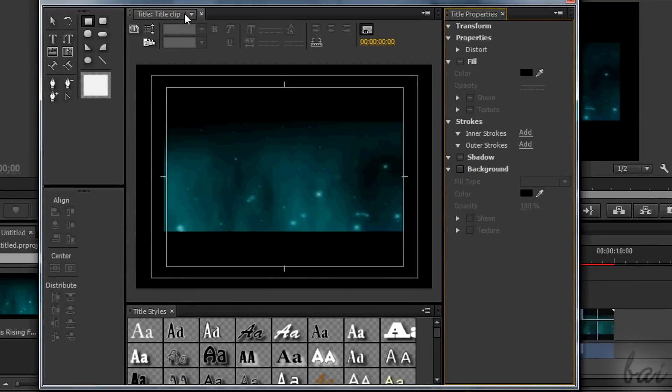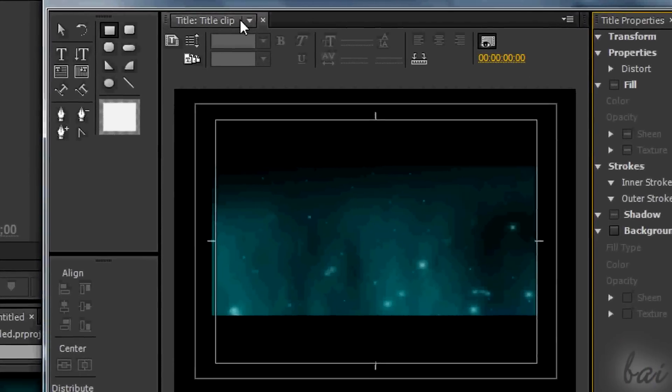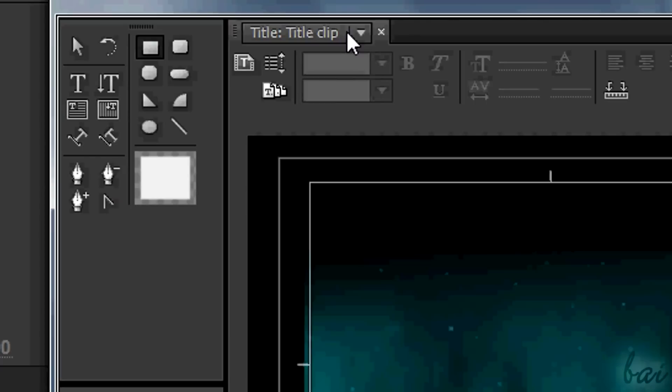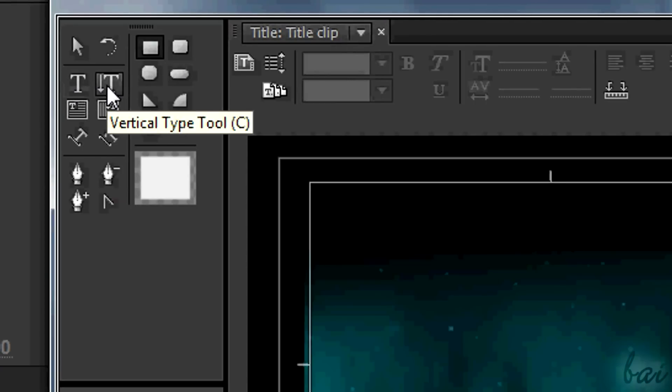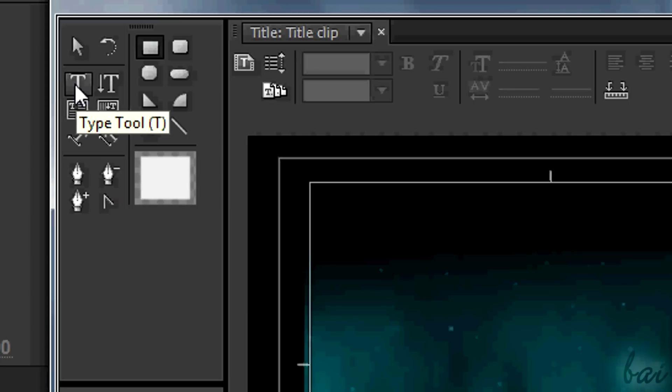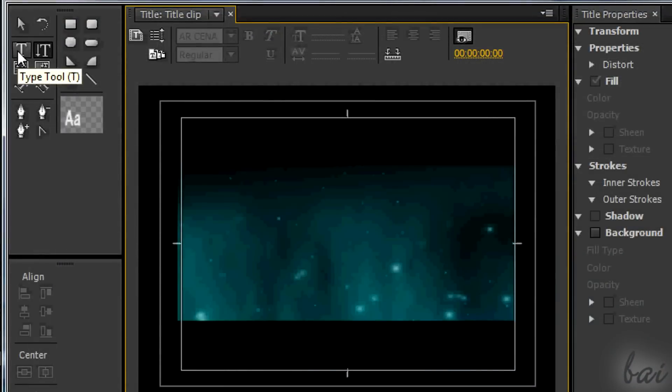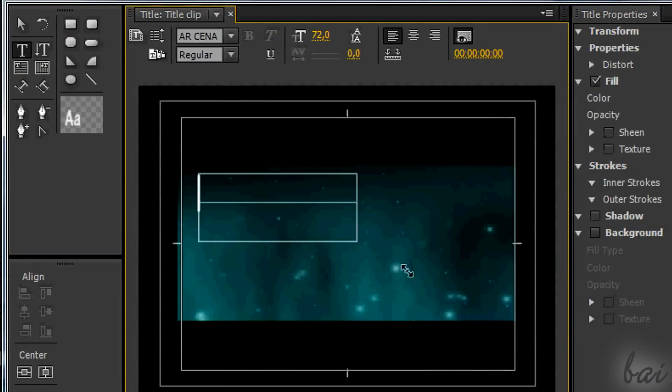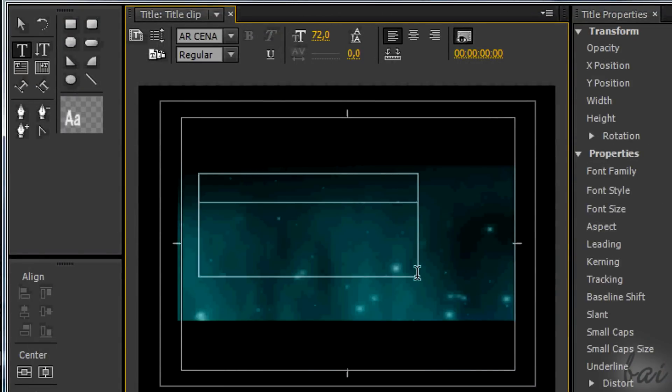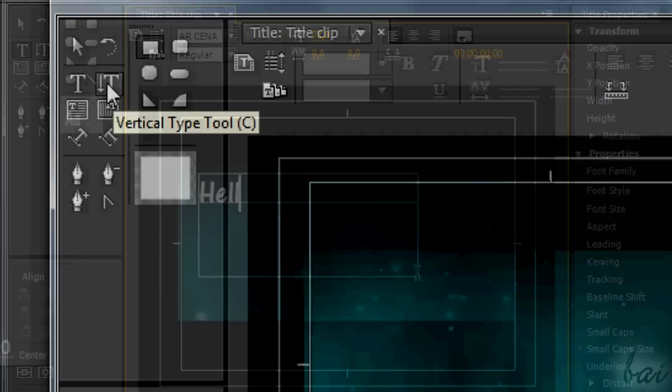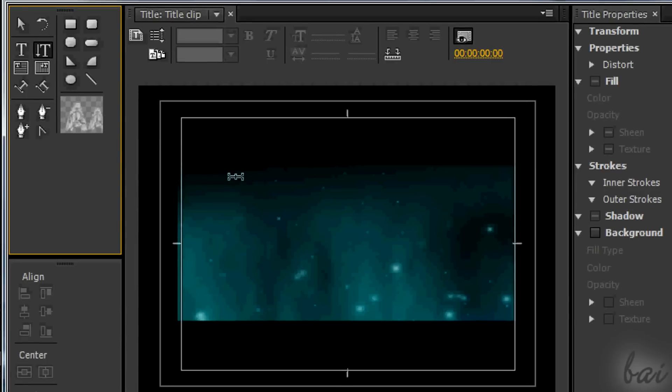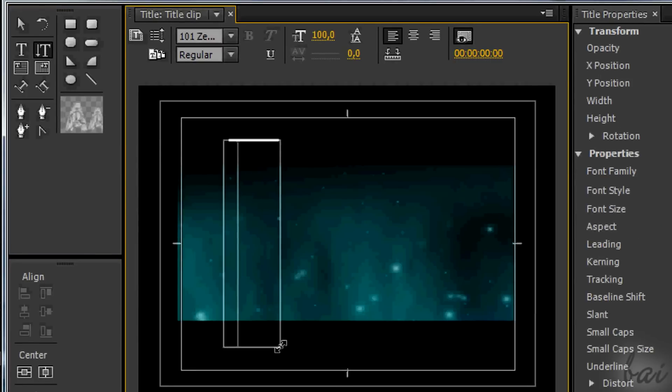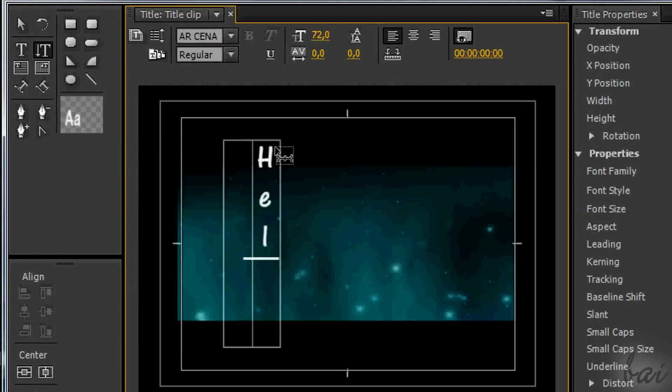To create simple text, simply choose between type and vertical type tool. The difference between the two is the letter's orientation. The type tool types text normally, whereas the vertical one puts one letter under the previous one.